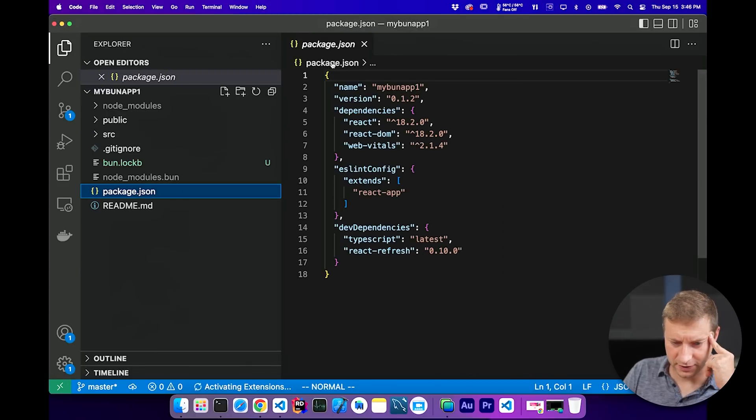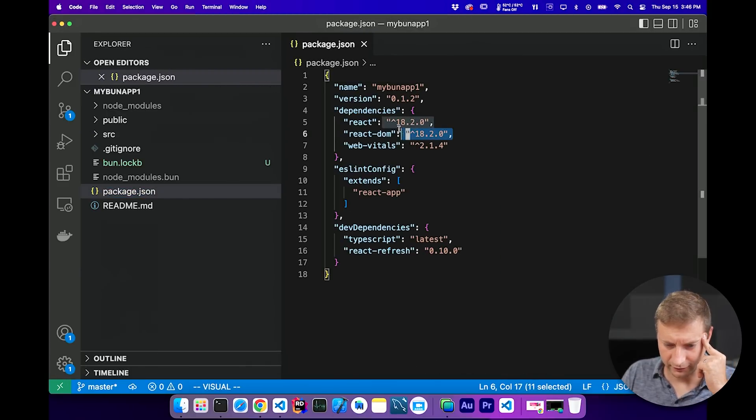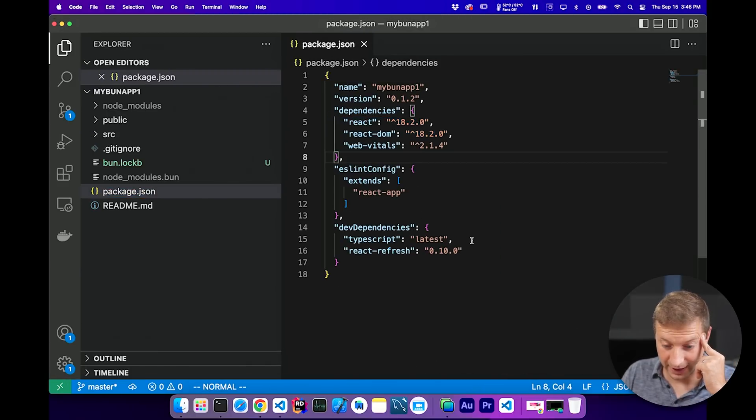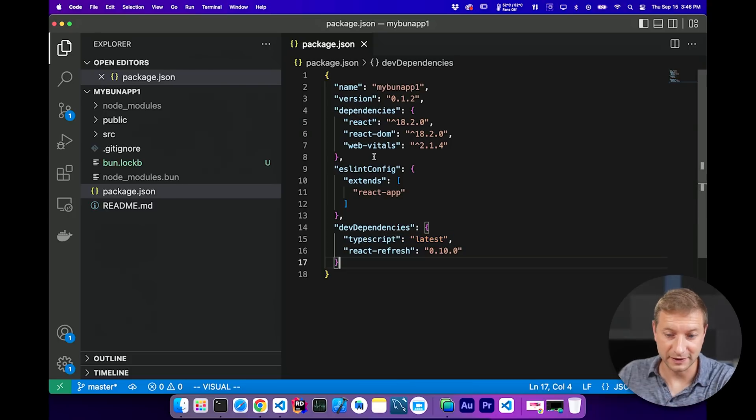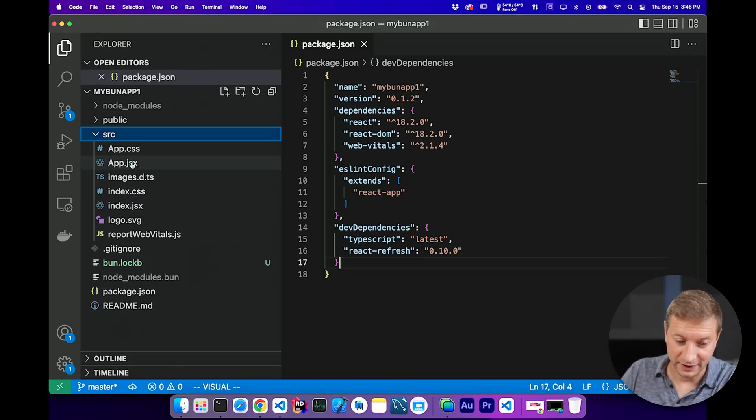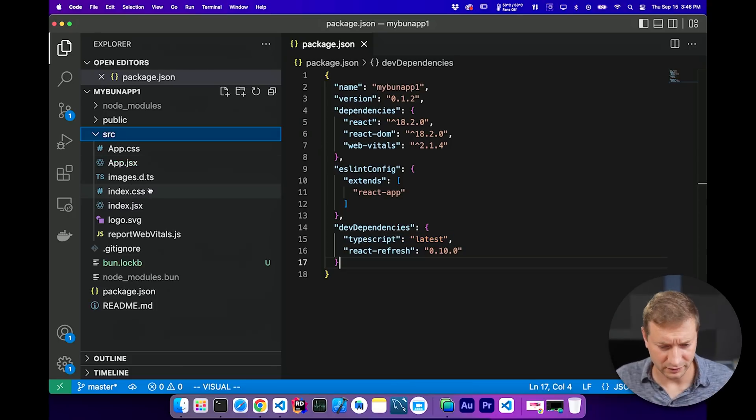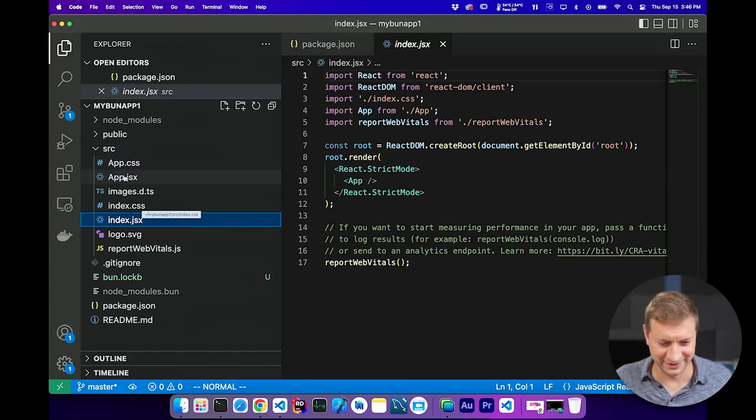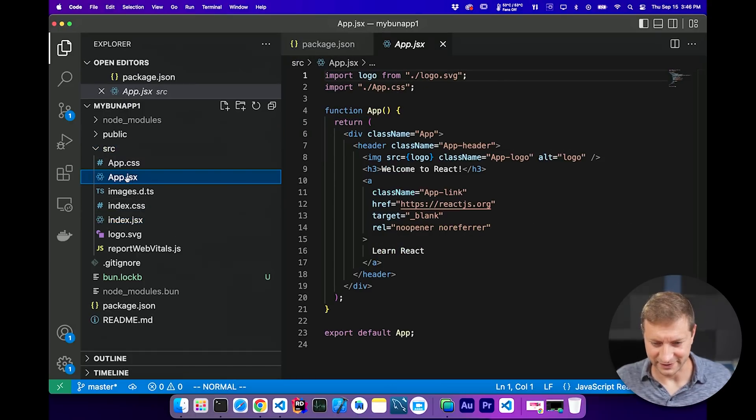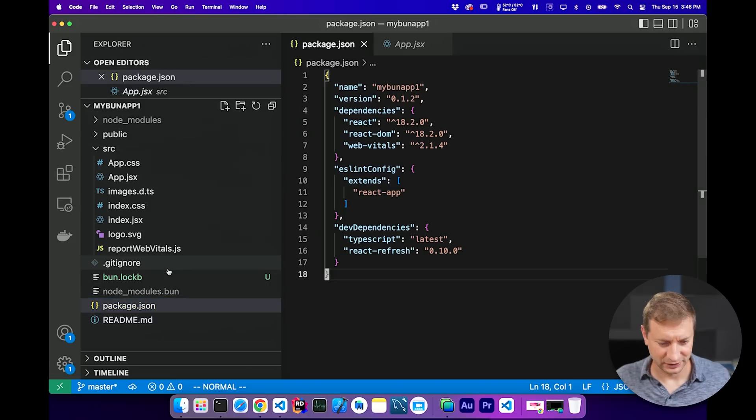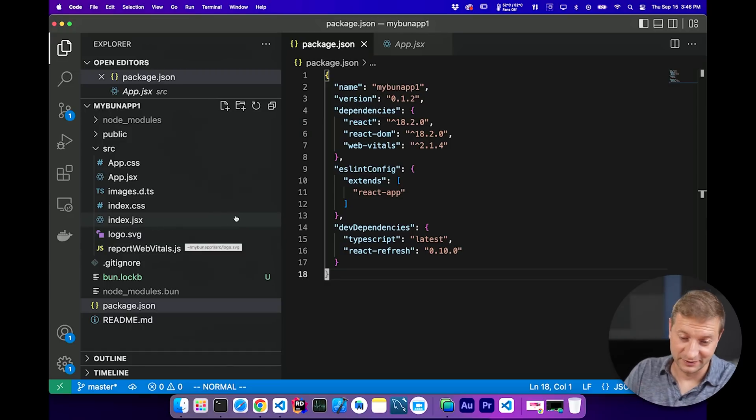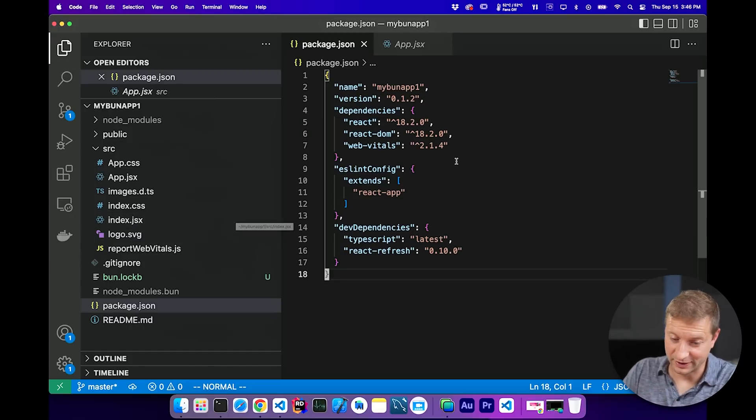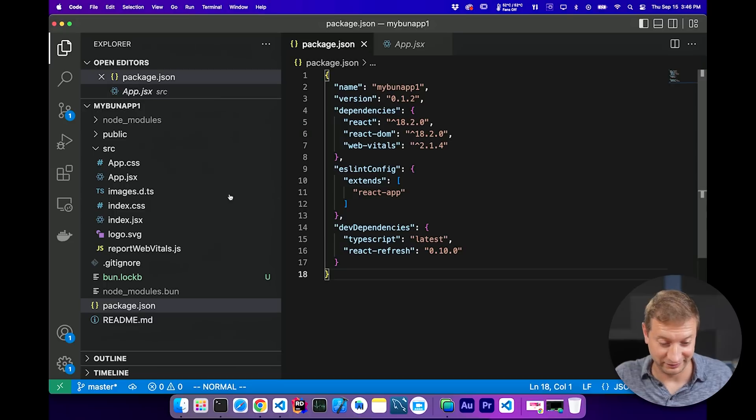We got a package.json. Cool. We have React in there already and TypeScript. Very nice that it defaults to TypeScript. I like that. Wait, why do we have JSX files in there if we have TypeScript? That doesn't make sense. It installed TypeScript, but it didn't actually create a TS config file. So it's not on by default. I don't know why. Whatever.